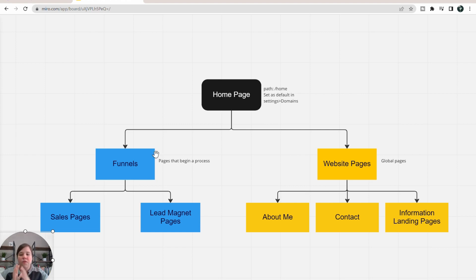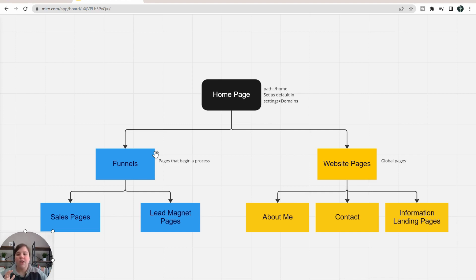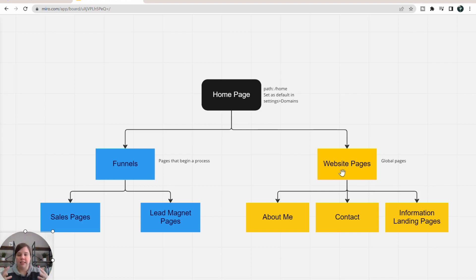Your funnels are mainly going to be there for your sales pages and your lead magnets — funnels are starting a process. The first page of your funnel is going to be the main page you give out to people, whether it's a lead magnet or a sales page where you're getting them to opt in. After that, you can have different pages like a thank you page, a one-time offer page, upsell pages, and things like that. Funnels are better for tracking conversions and letting your customers go through a process to opt in or to buy, while website pages are better for your global things.